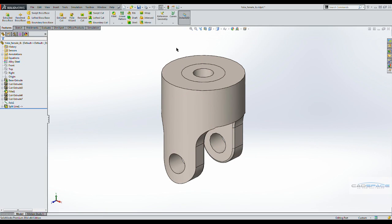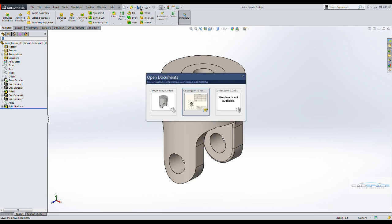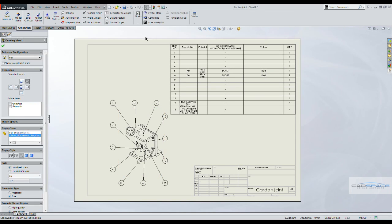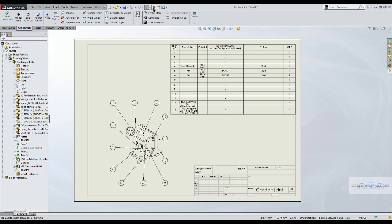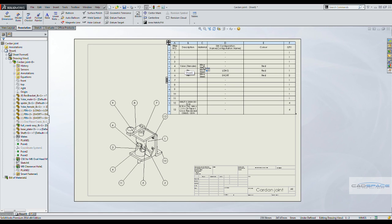Now let's save that part and go to the drawing and update the drawing. And you can see straight away that the updated parameters, or properties, have been brought into the bill of materials.